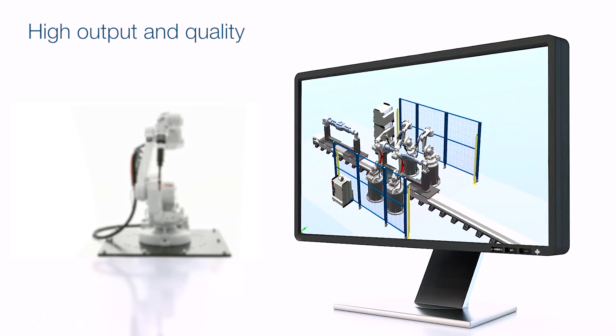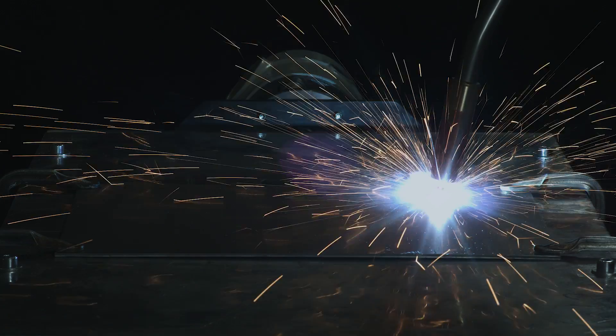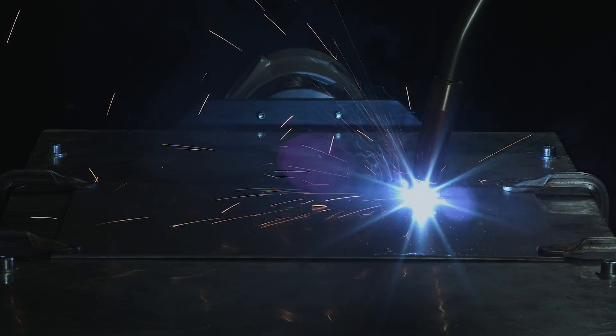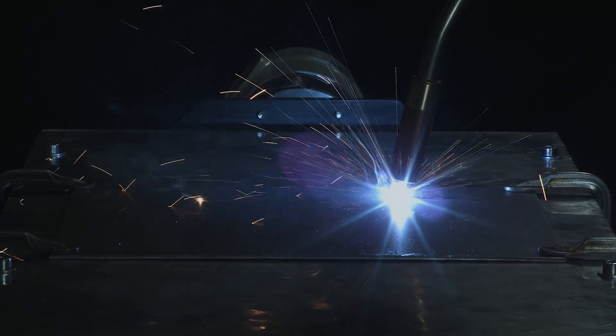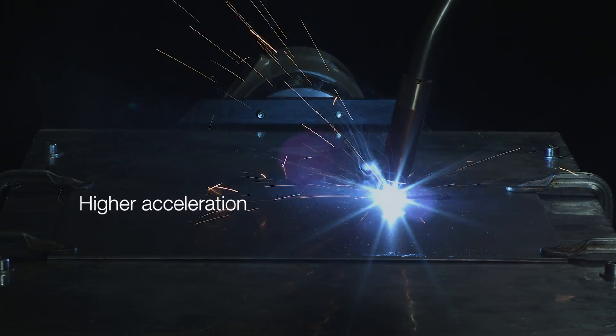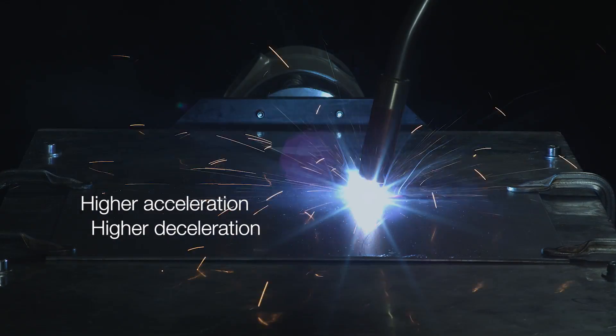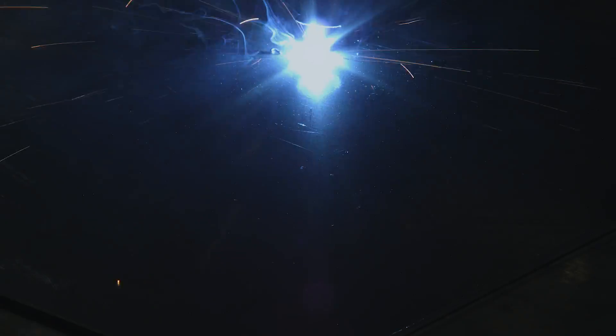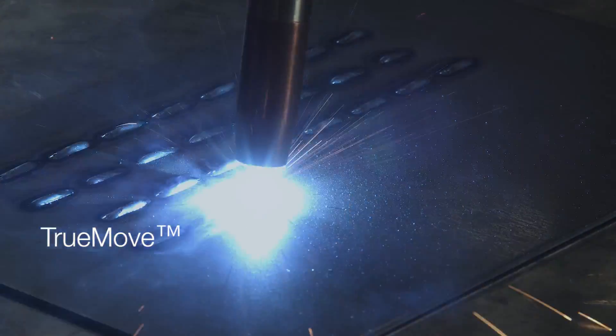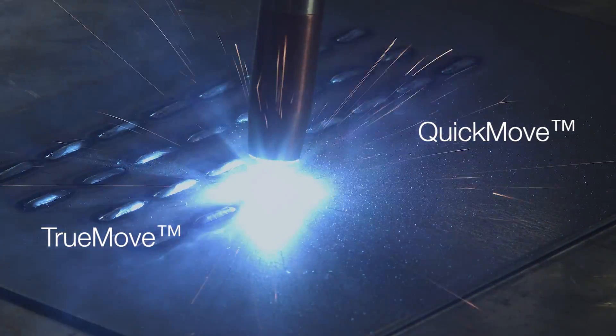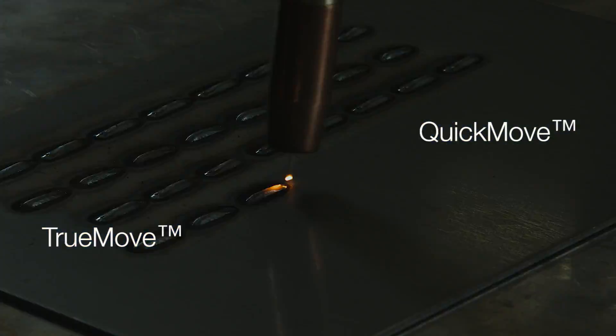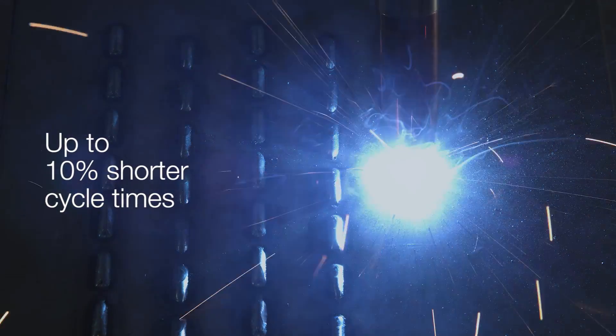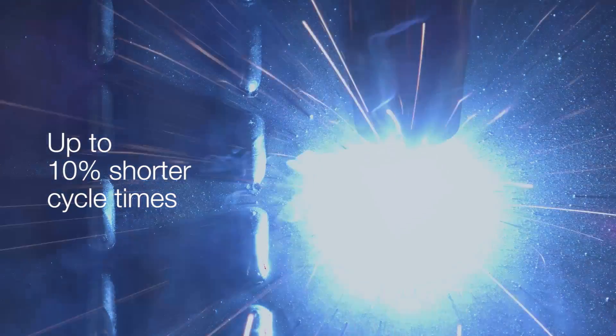The new IRB1660ID has more powerful wrist motors with higher acceleration and deceleration properties. This combined with ABB's TrueMove and QuickMove technology can shorten cycle times up to 10% compared with the competition.